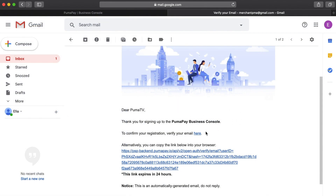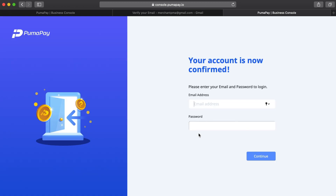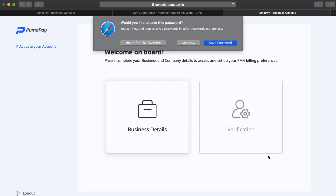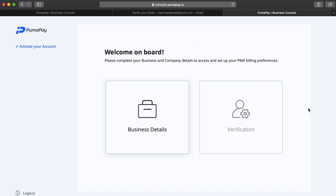I'm in my emails now so I'm going to go ahead and verify my registration by clicking this link here. I'll be taken back to the console and it's saying my account has now been confirmed. So I'm going to fill in the email address and password that I set up earlier and log in.